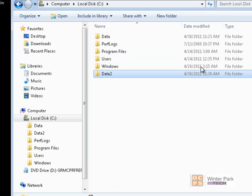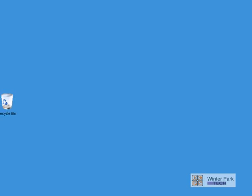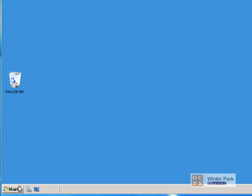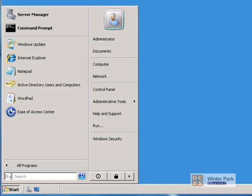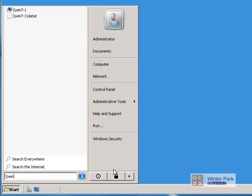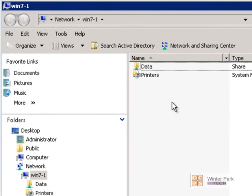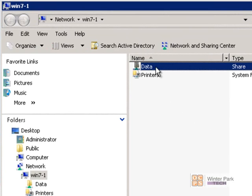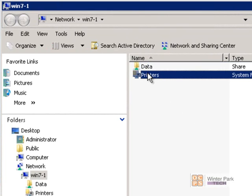Let's see how that looks when we go to the other computer and try to access the Data 2 folder. Back on the other computer on the DR LAN domain, we go to Start and type backslash backslash win7-1 and press Enter. We do not see the Data 2 hidden share listed. We see our Data folder and our printer share, but the hidden share we created — the Data 2 folder — is not visible.